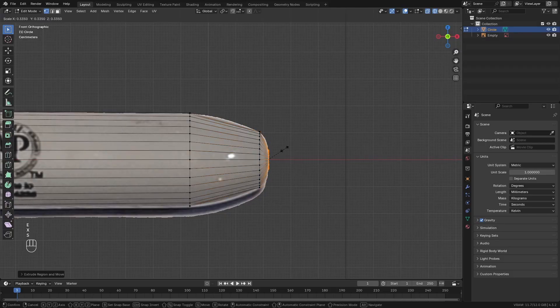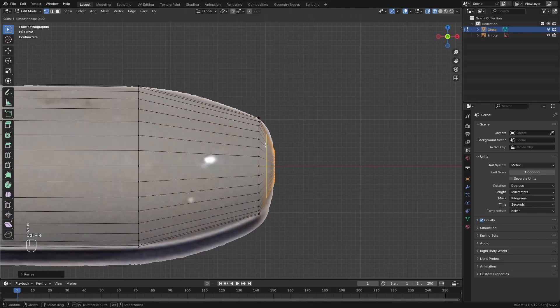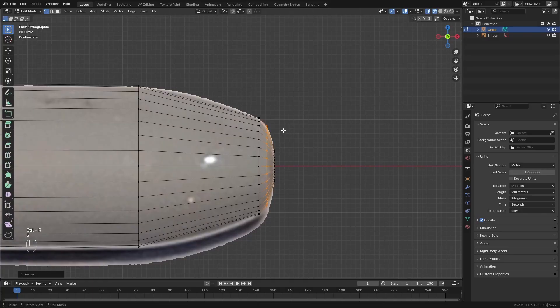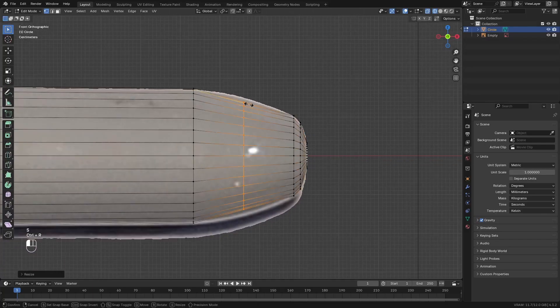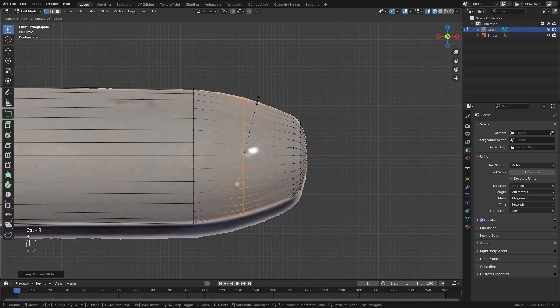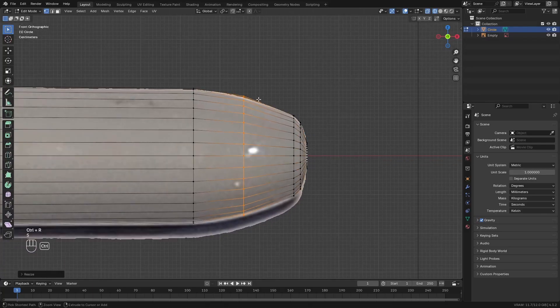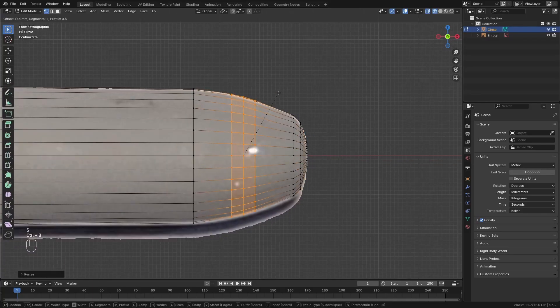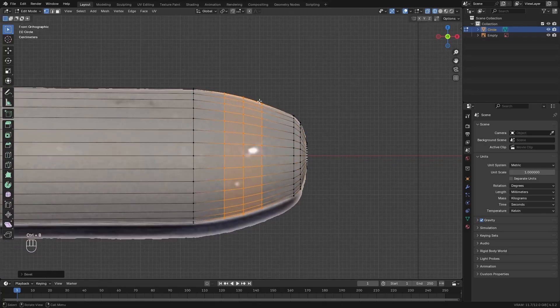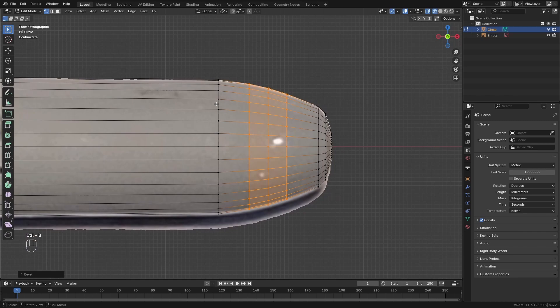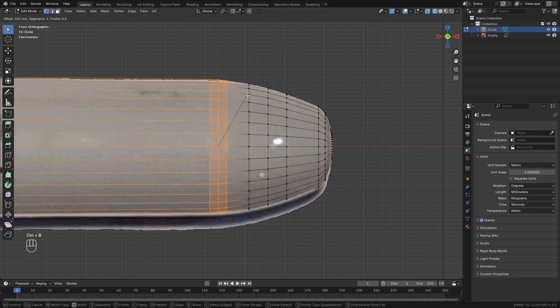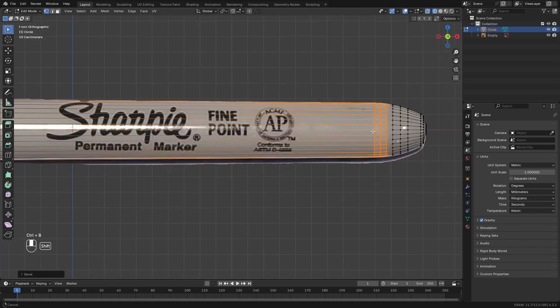And then just add the loop cuts along here and scale the loop cuts to create this smooth ending. And then you can bevel these edges to create a smoother transition.